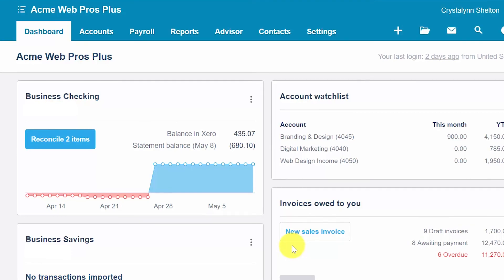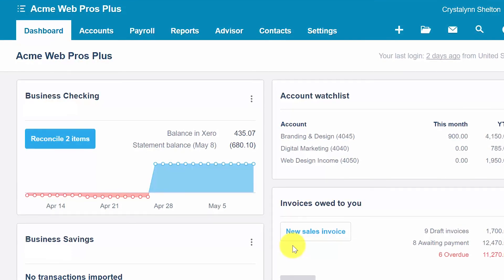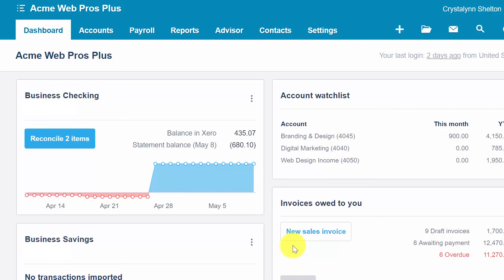That wraps up the lesson on how to set up account balances in Xero. To access our full Xero course or any of the other lessons in this series, click this link. You can also find a link below this video for a free 30-day trial of Xero. If you have feedback about this course or if you have any questions, please leave a comment below. Also, don't forget to subscribe.